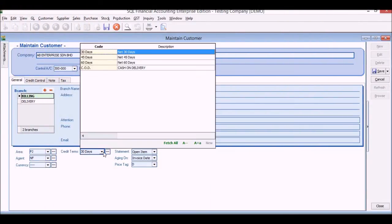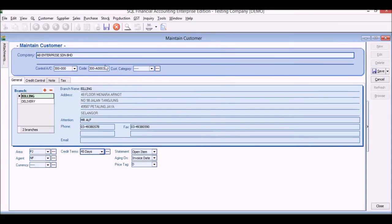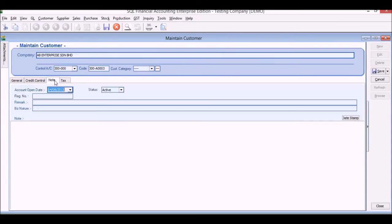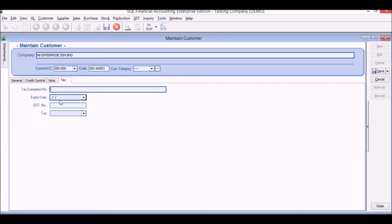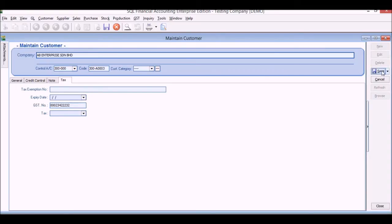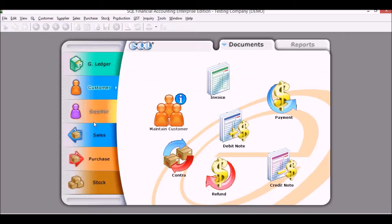Terms as well. We can change the terms for each and every customer. And for the GST, we will need to put in the registration number as well as the GST number for your customers and suppliers. We will need this information. Click save, and if we click browse you'll see outstanding balances on the right side.